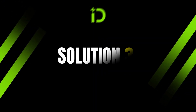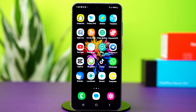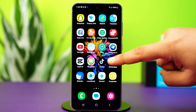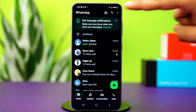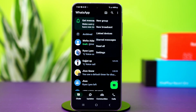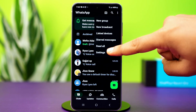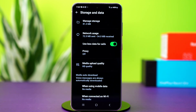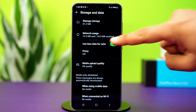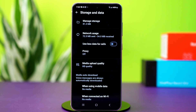Solution 3: Stop using less data for calls. Open your WhatsApp app and tap the three-line icon in the top right corner, then tap settings. Now find and tap on storage and data. In here, disable 'use less data for calls.' Disabling this will stop WhatsApp from restricting your internet during calls. Check if the issue is fixed after this.